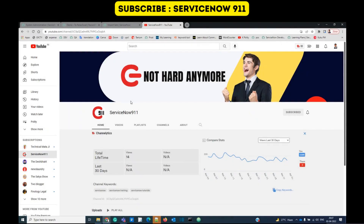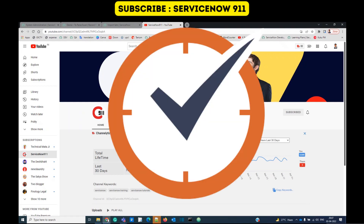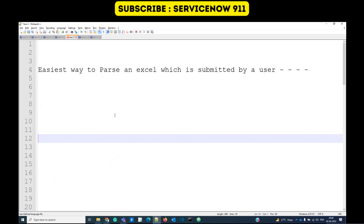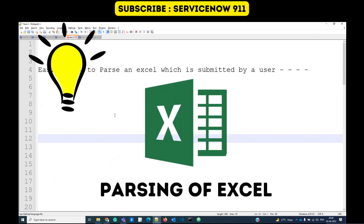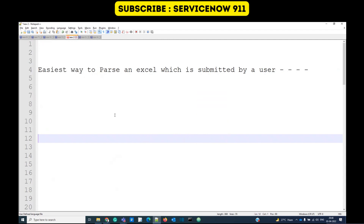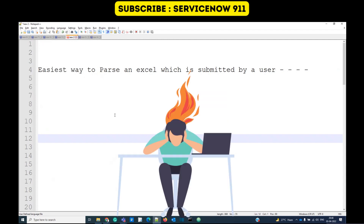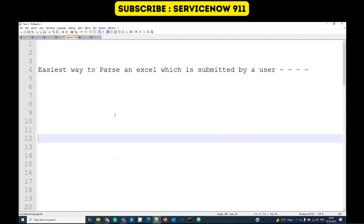Hello everyone, welcome to ServiceNow 911. Here we are committed to providing you valuable content that will save your time. Today we are discussing a very common problem: parsing Excel. Many times we get this requirement and it is a kind of headache, because parsing Excel coming from some other source could be troublesome — but not anymore. I got this requirement to parse the Excel submitted by a user.